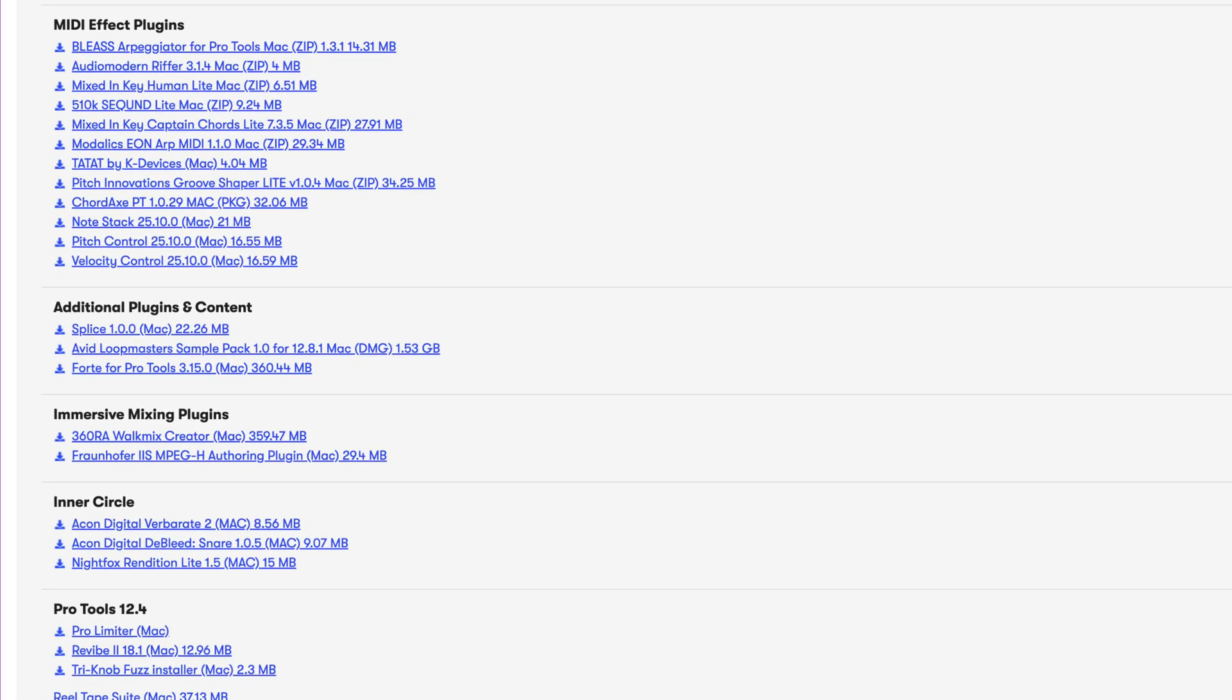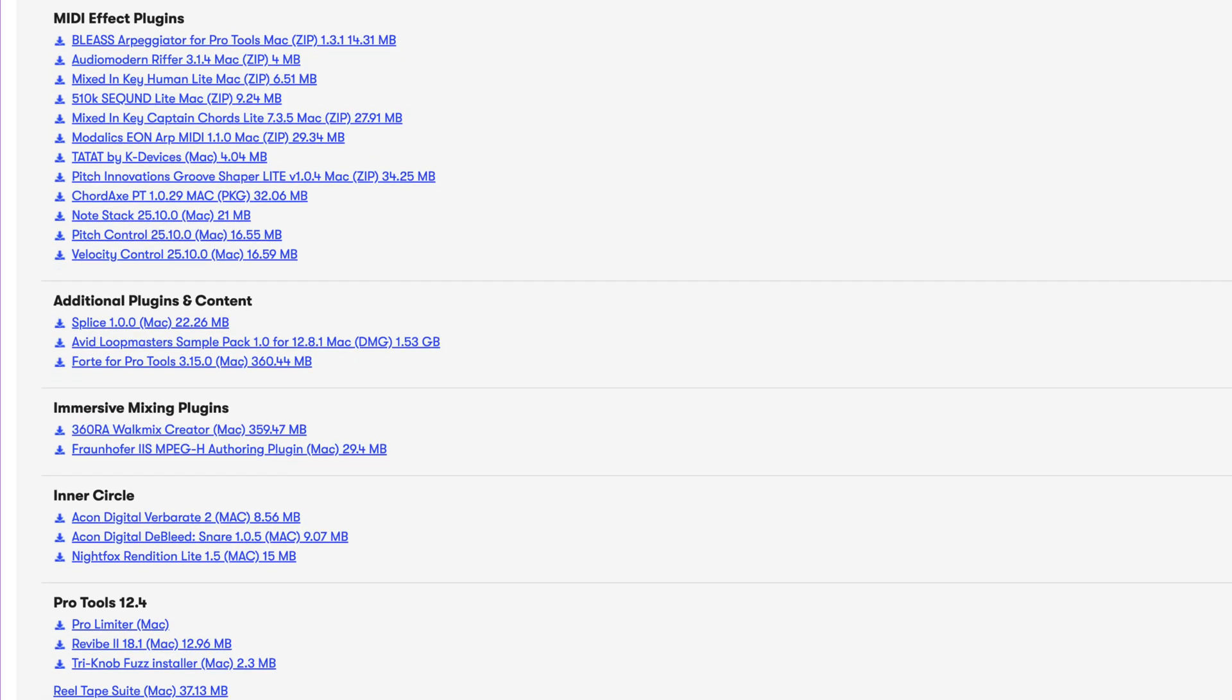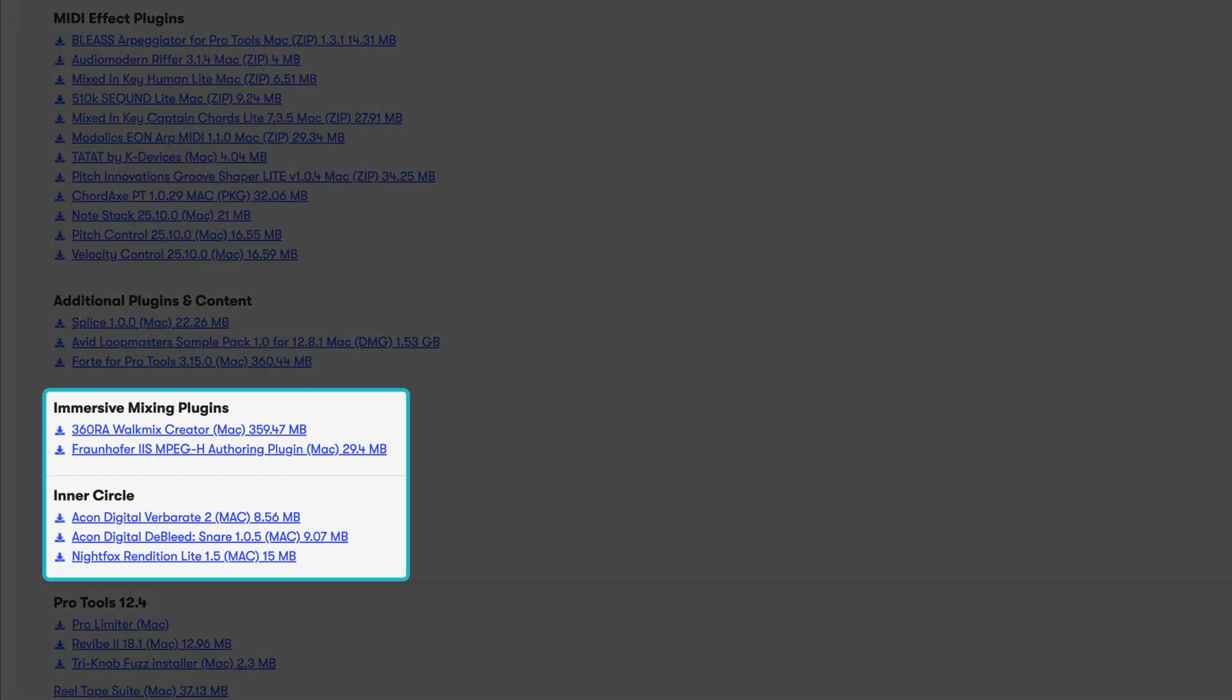Scroll down to find the 360RA WalkMix Creator installer and the Rendition Lite, Verberate 2, and D-Blead Snare plugins.